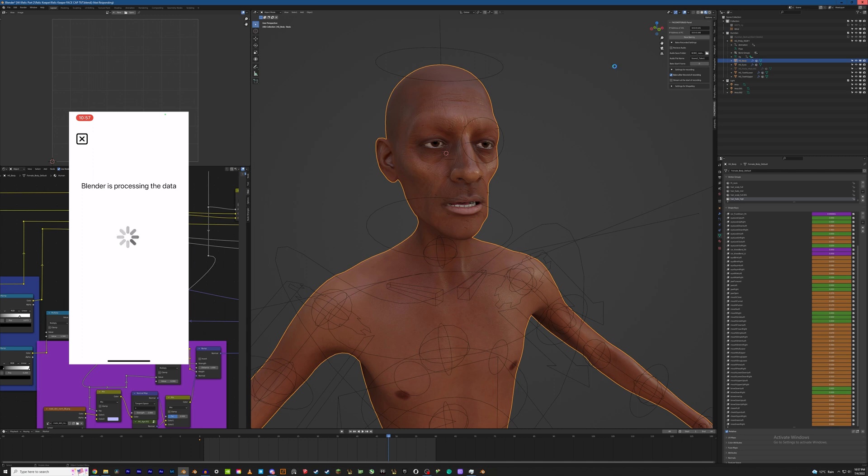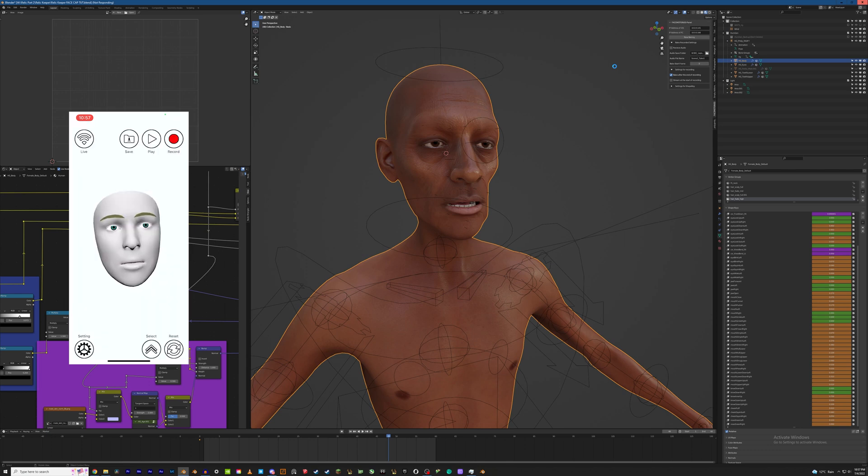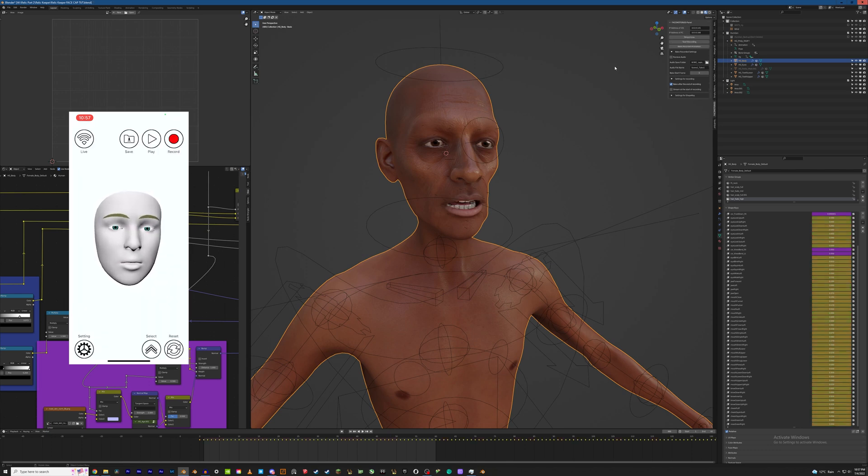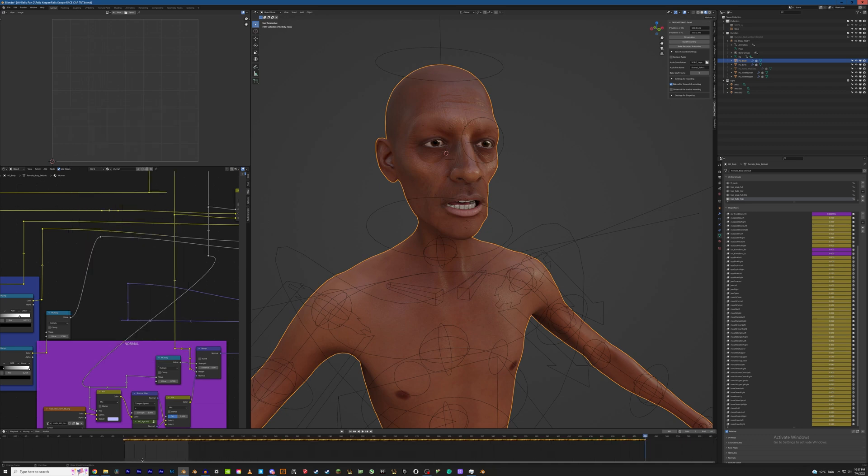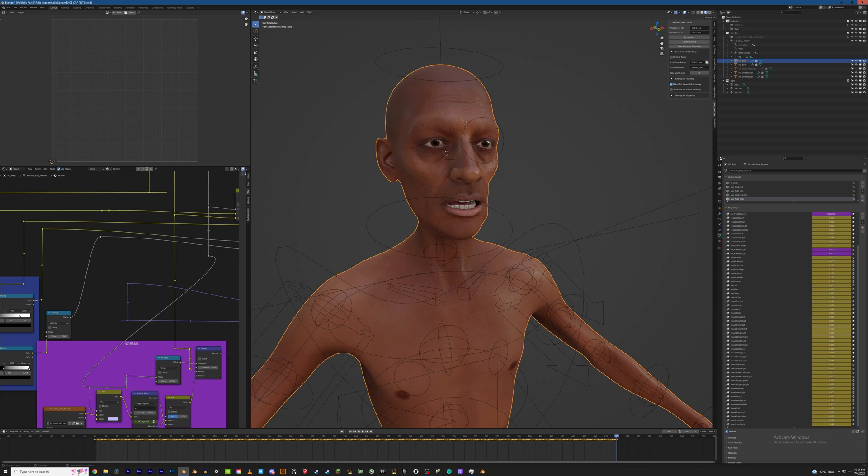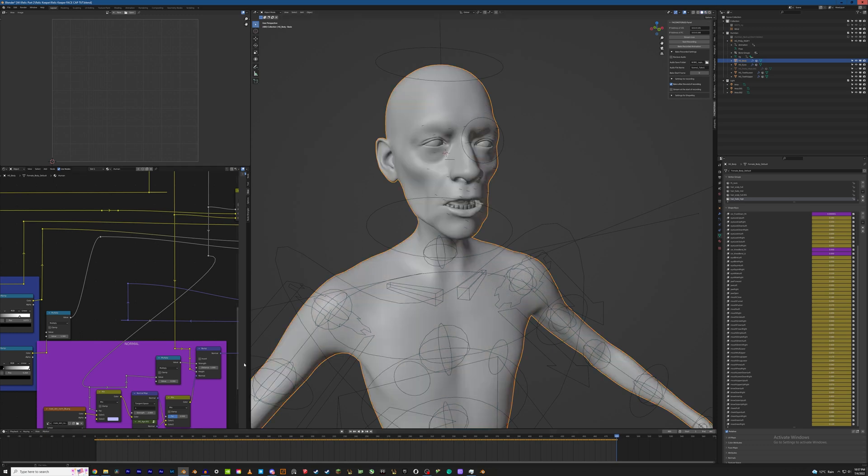So I'm going to hit stop recording there and now the process of transferring the data has to start. So the app is taking that information and streaming it. This is another reason I love using this method. And in other methods you have to bake out an FBX out of the iPhone app and then convert it and then re-import it into Blender and then copy those keyframes over. And look at that, just like that I have all of the keyframes in Blender already baked, all ready to go.